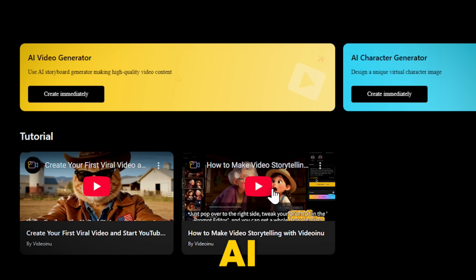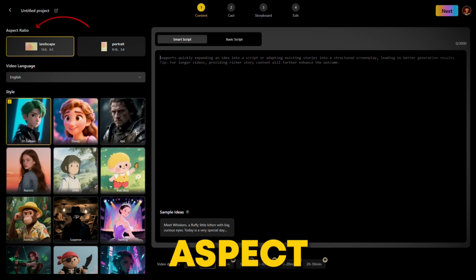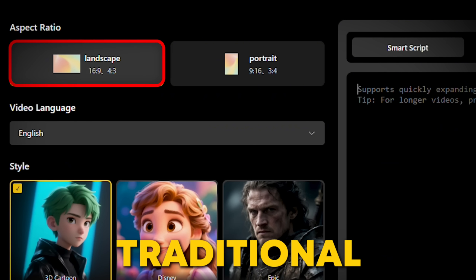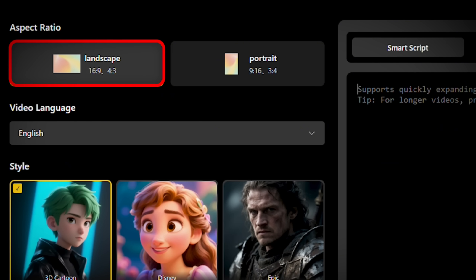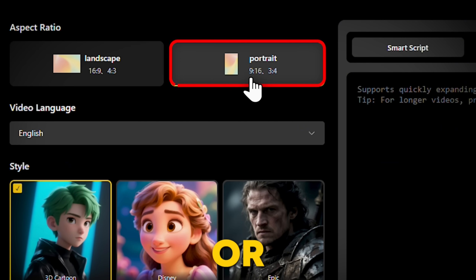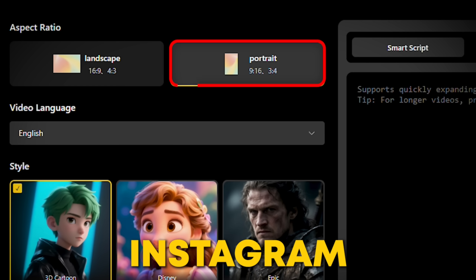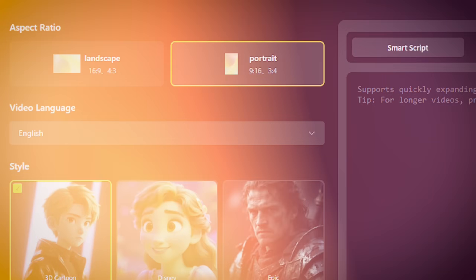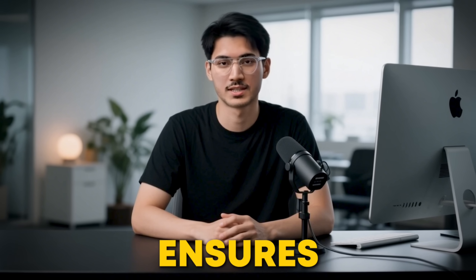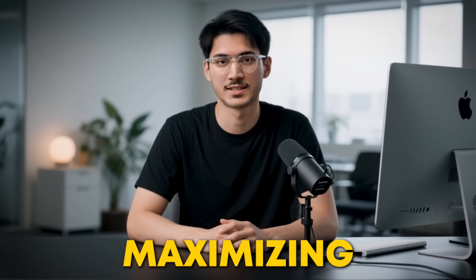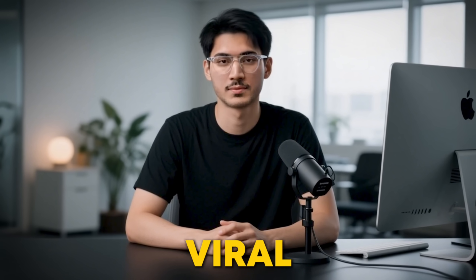Clicking on AI Video Generator — this is where you lay the foundation for your awesome video. You can set your aspect ratio, choosing between landscape 16x9 for traditional YouTube videos, or portrait 9x16, or 3x4 for popular platforms like TikTok, Instagram Reels, or YouTube Shorts. This flexibility ensures your content is optimized for wherever you plan to publish, maximizing your reach and viral potential.